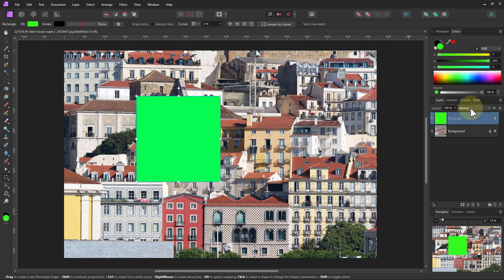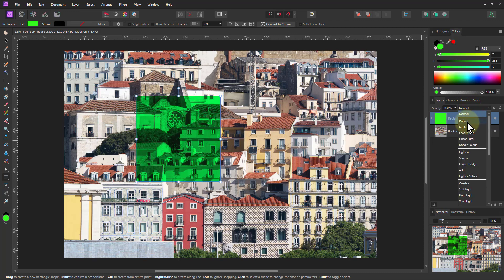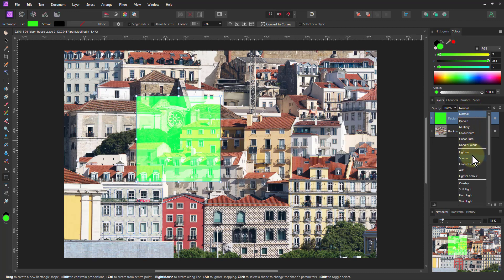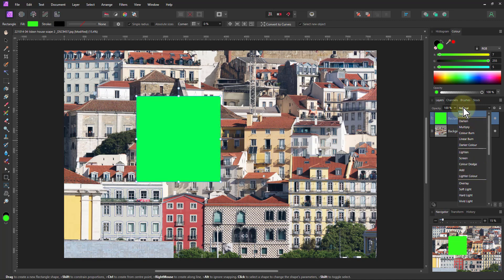And then if you wanted to blend this into the layer below, then normally we go here, and if we scroll down here, just move the mouse down, the various blend modes are applied, so we can sort of see what happens.